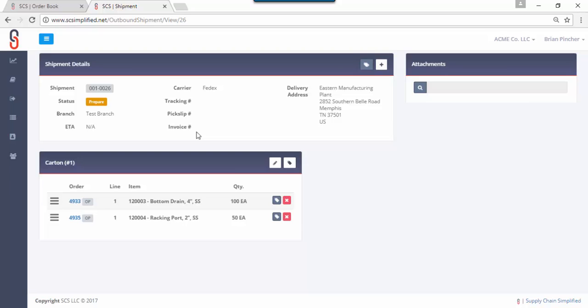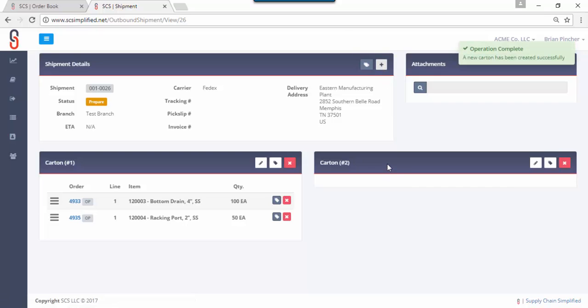You can create one to many cartons because let's say you want to make sure you know exactly what items are in which carton. Let's just assume that we really can't fit all of this in one box, so we're going to create a new box by simply clicking on the shipment header white plus button here. It'll create a new carton, carton number two.